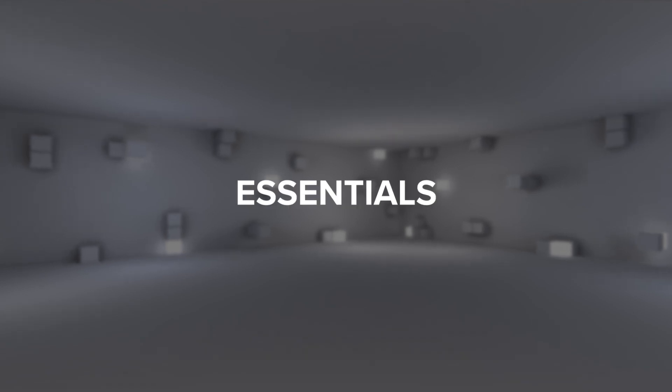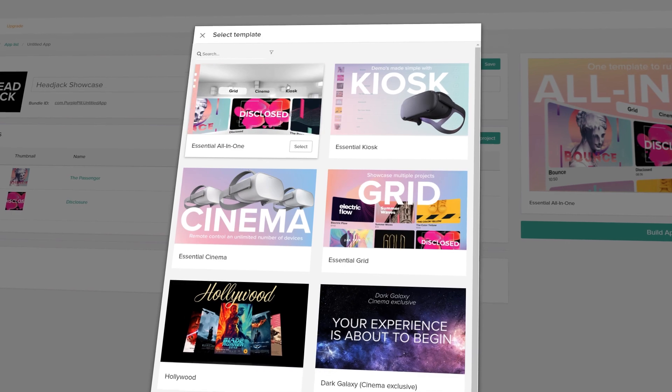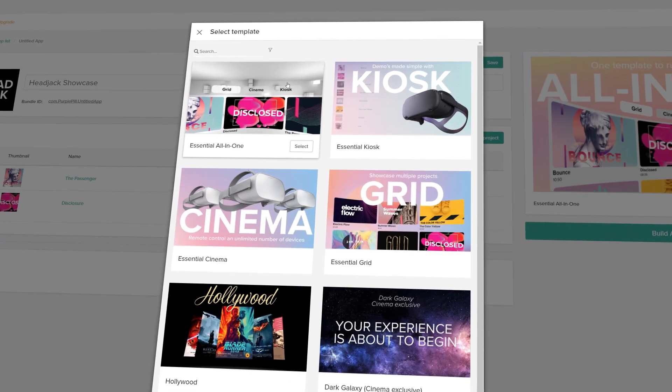Introducing the HeadJack Essentials series. A set of VR templates designed to work for all your use cases.